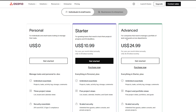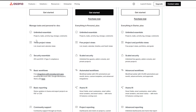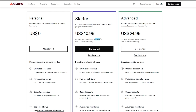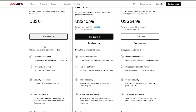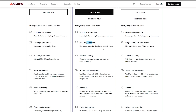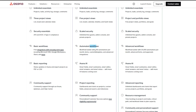For Asana's pricing, there are two paid plans plus a free one. The free plan gives you unlimited tasks, unlimited projects, activity logs, unlimited storage, unlimited comments, list view, board view, calendar view, basic workflow, and basic reporting. The Starter plan at $11 per user per month (billed annually) or $13.49 monthly adds five project views including Gantt and timeline view, unlimited free guests, admin console, private projects, workflow builder with up to 250 automations per month, and integrations with Microsoft 365, Google Workspace, and Asana AI.